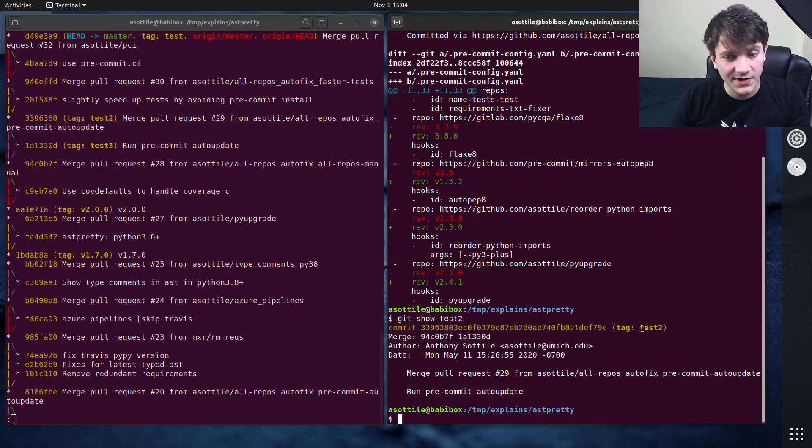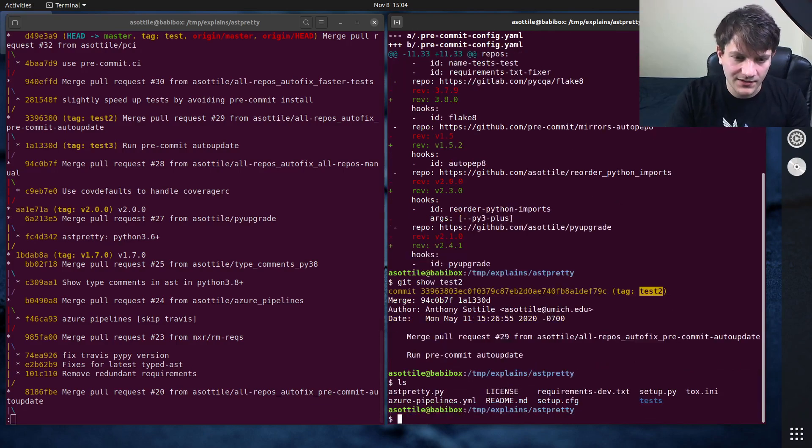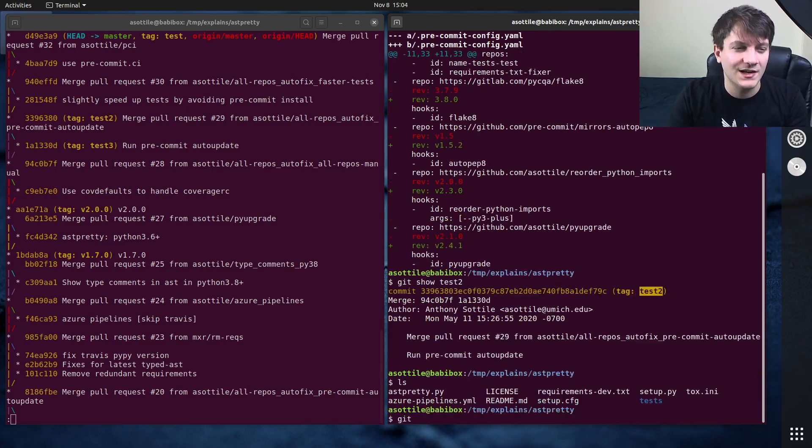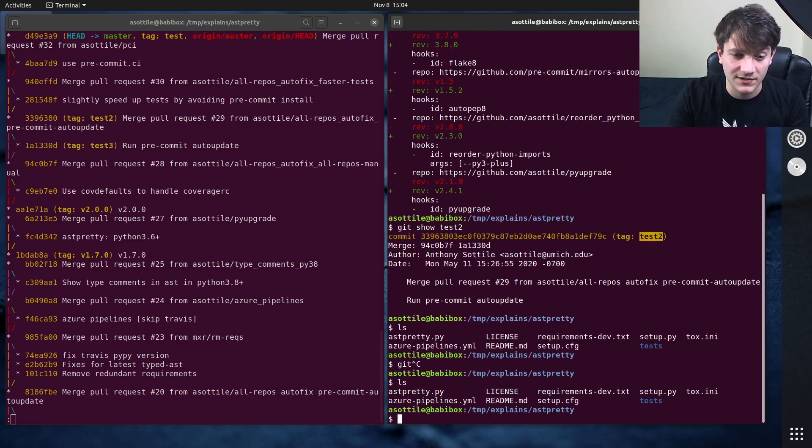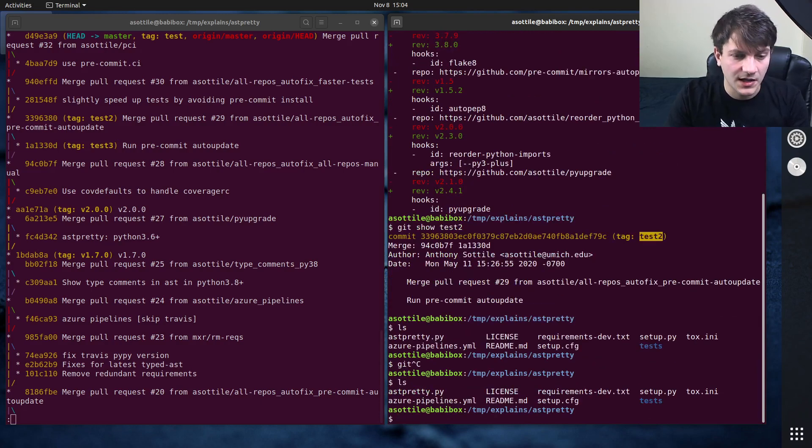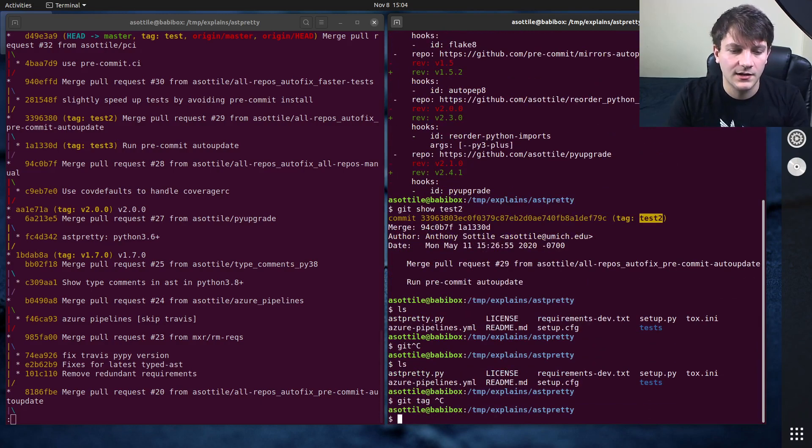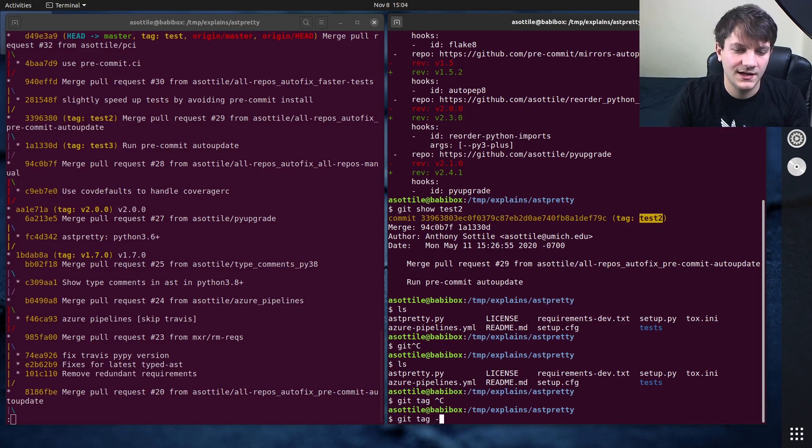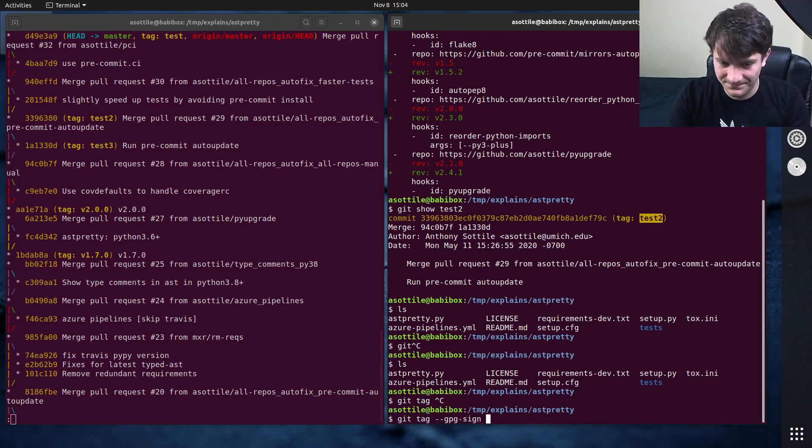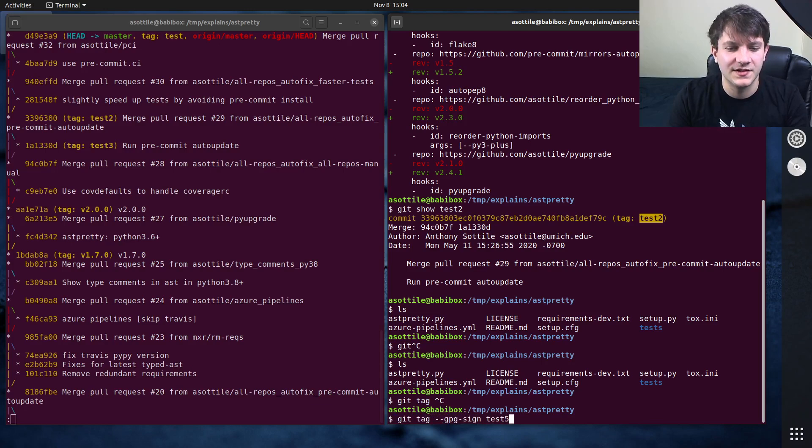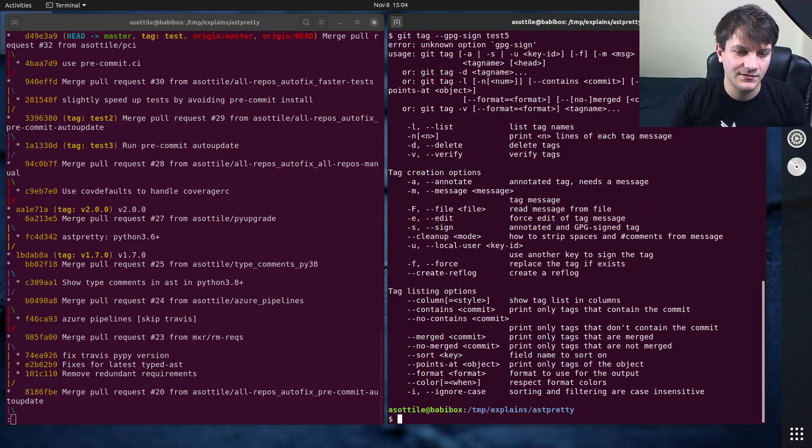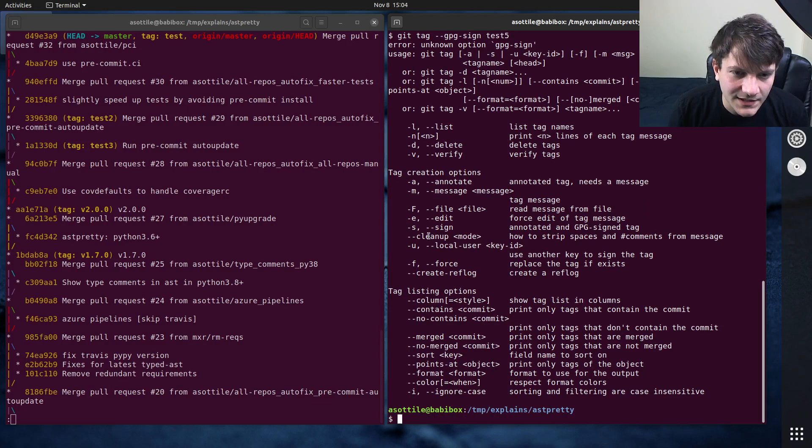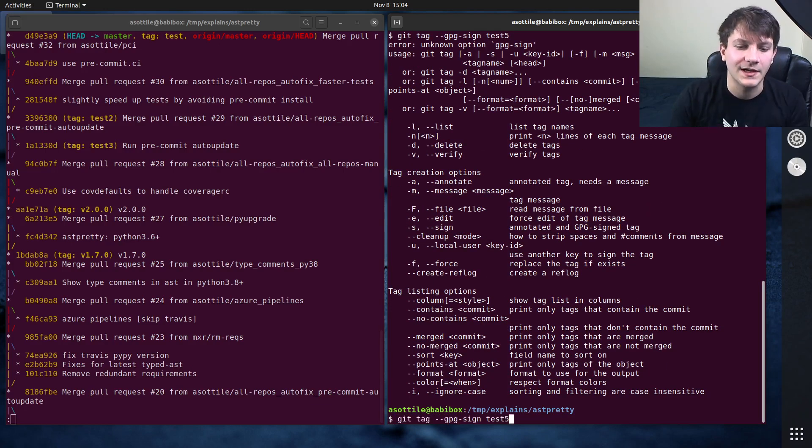One limitation of lightweight tags that I've noticed in the past is if you want to do a gpg sign of a tag. So for instance, if we do git tag gpg sign and then test4 plus 5. Oh no, it's not that, it is dash dash sign, okay.